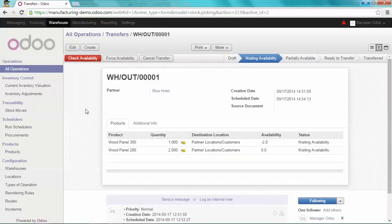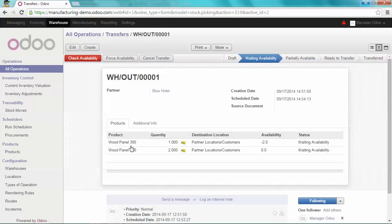And as you can see, Odoo did transform my desk into two products: the wood panel 300 and the wood panel 200, in the right quantity, according to the bill of material I just created.